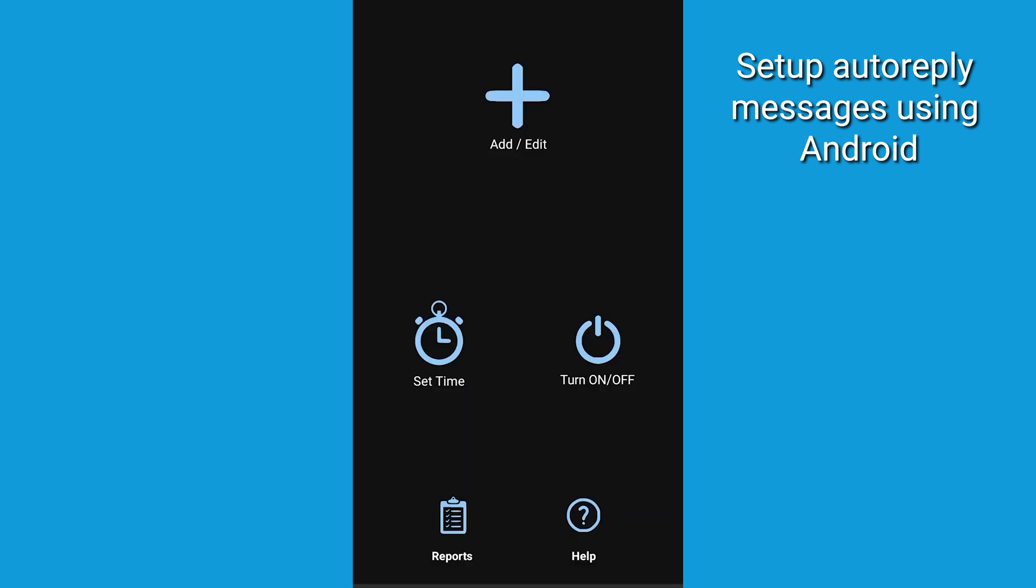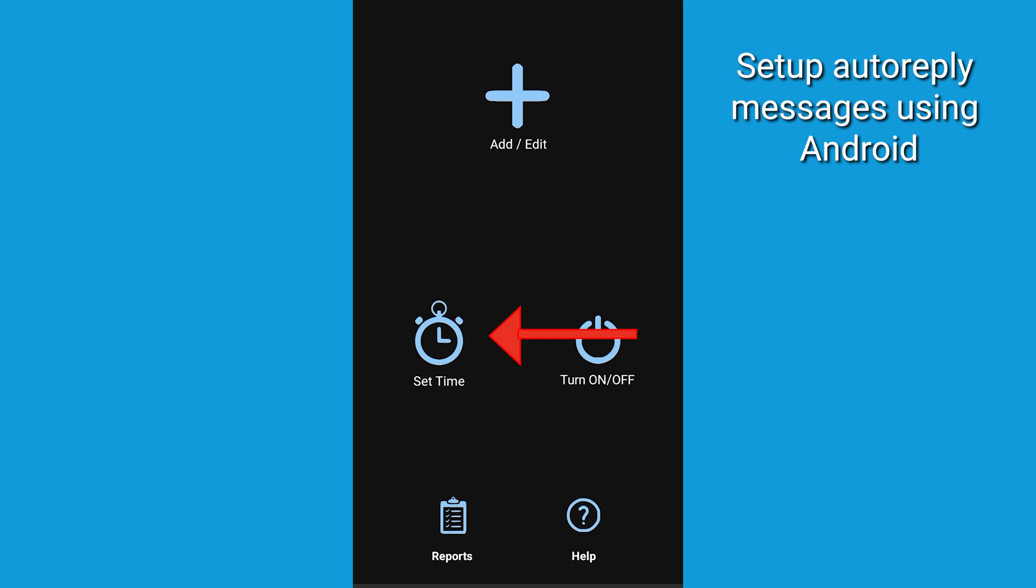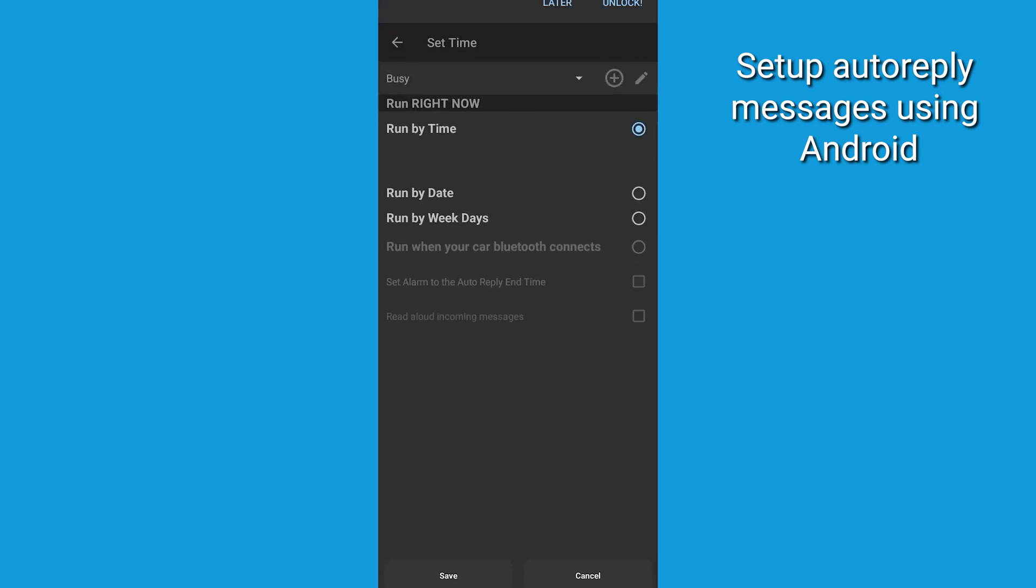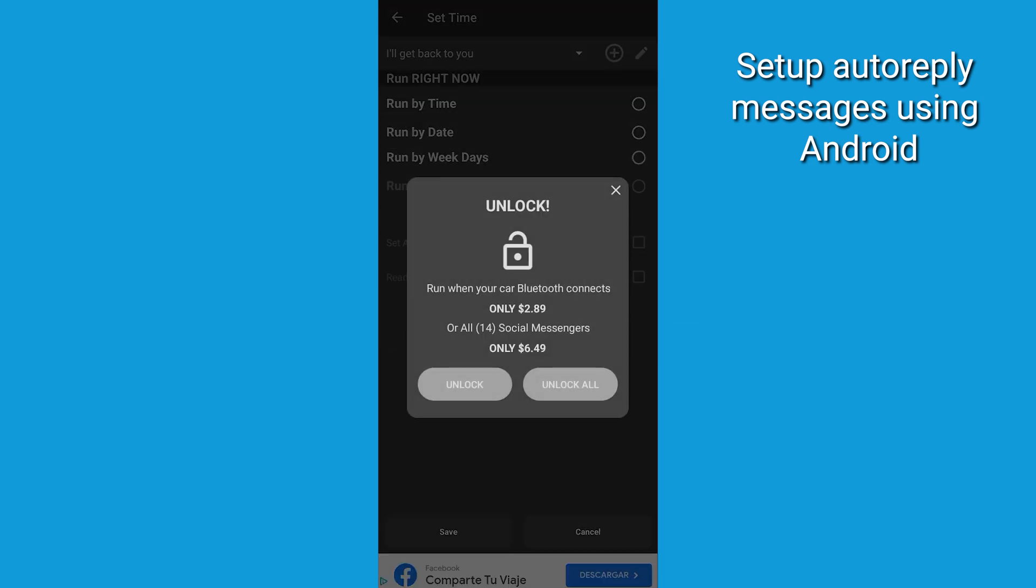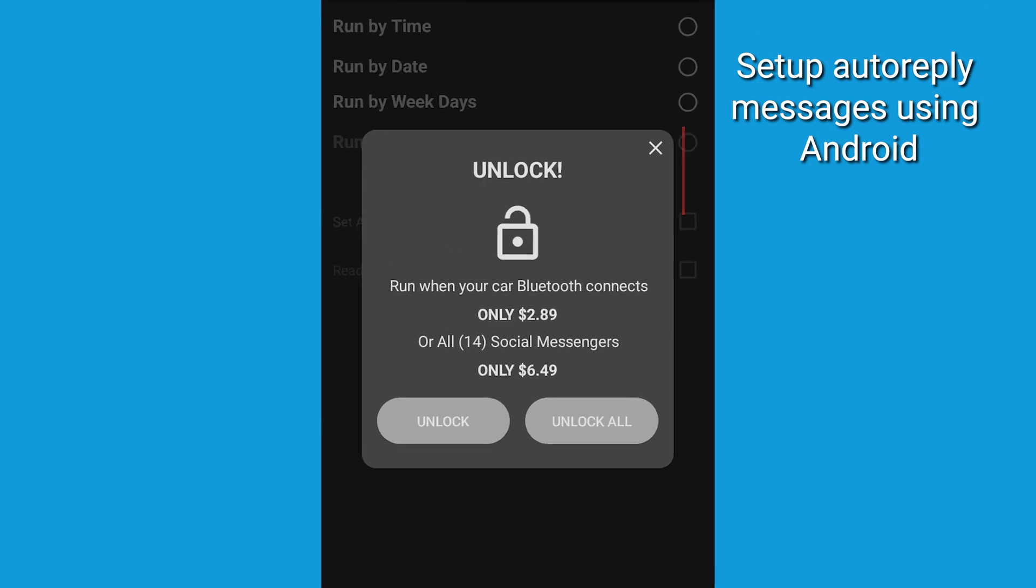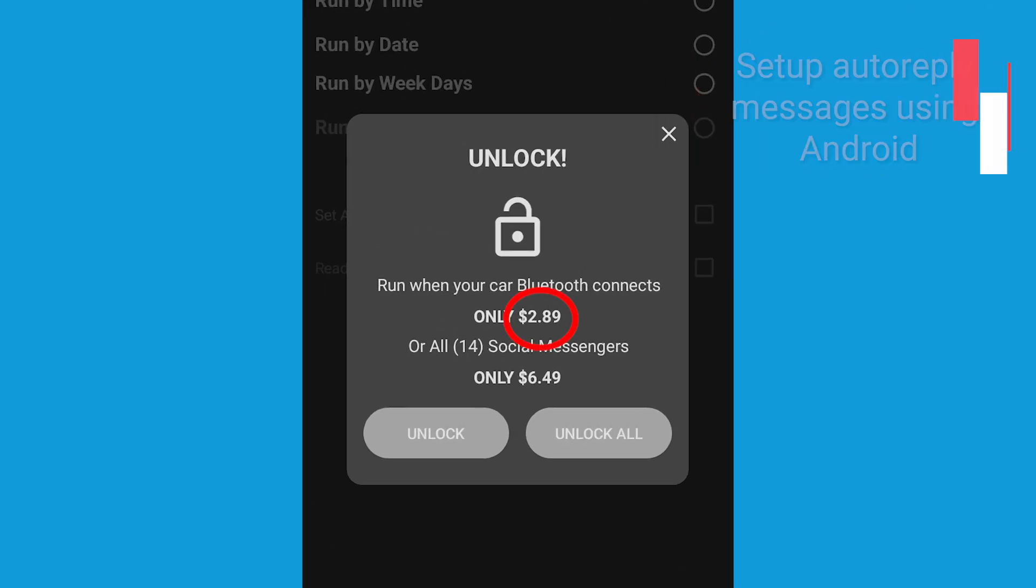Lastly, let's set up a schedule for the autoresponder to run on. You have various options like run by time, run by date, run by weekdays, and run when your car Bluetooth connects, although that last option costs extra, just under three bucks.